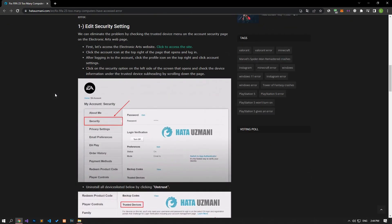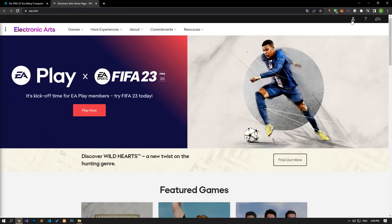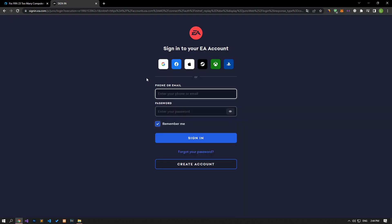We can eliminate the problem by checking the Trusted Device menu on the Account Security page on the Electronic Arts webpage. First, let's access the Electronic Arts website and click on the account icon at the top right of the page and log in.